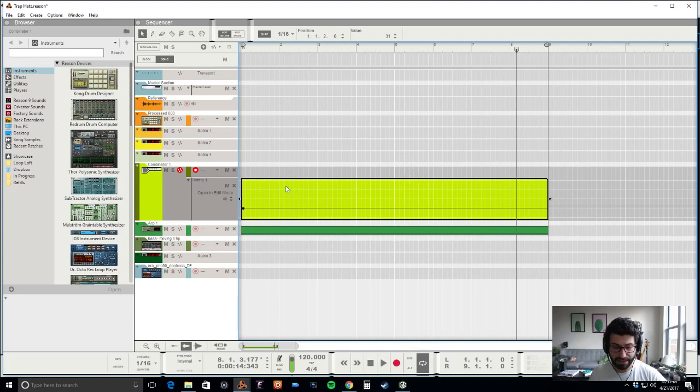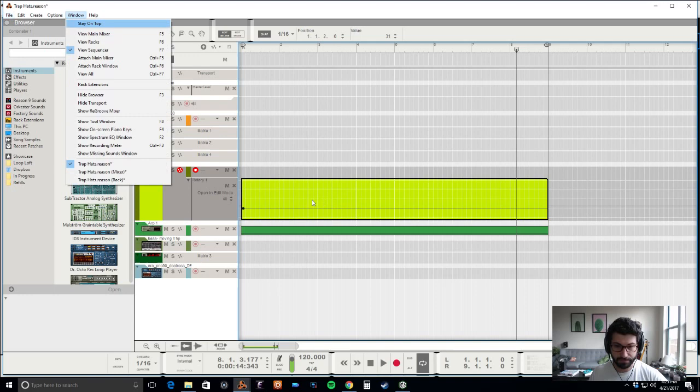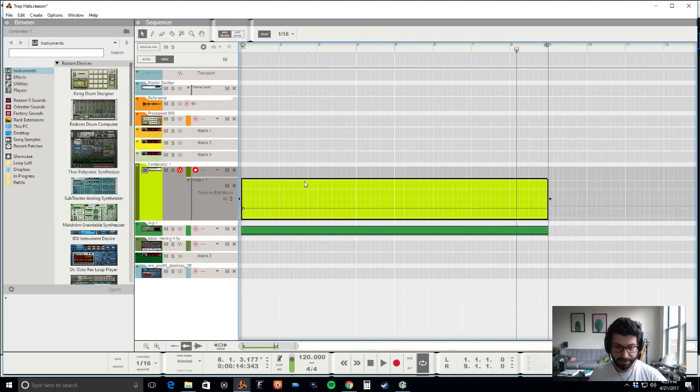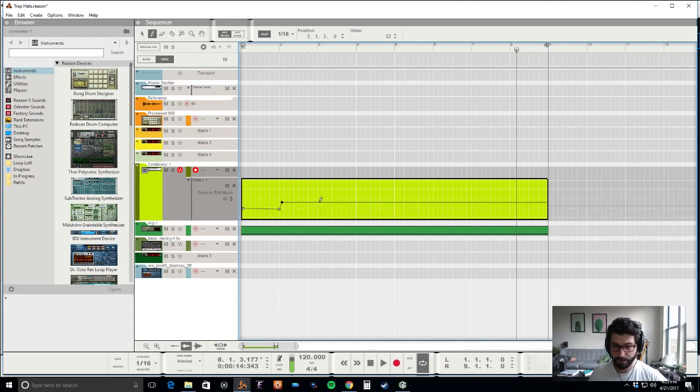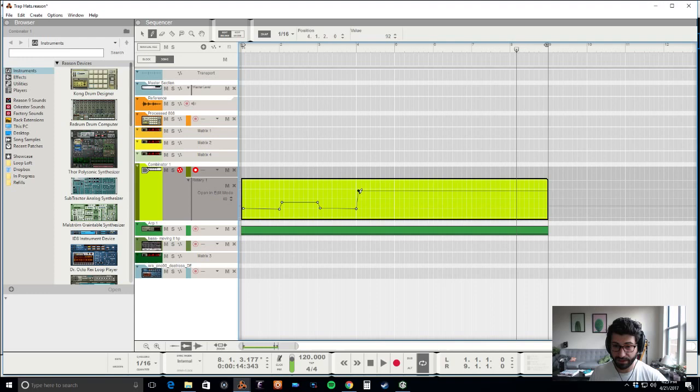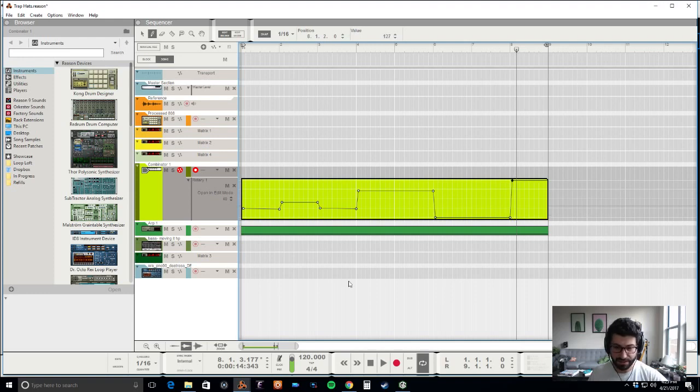So drop a double dot here. Bring it down, bring it up, bring it all the way down, and bring it all the way up at the end.